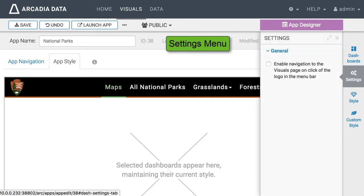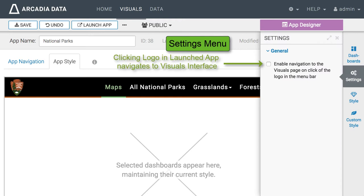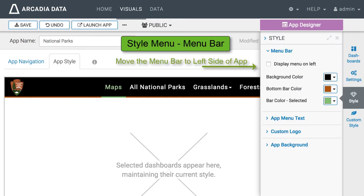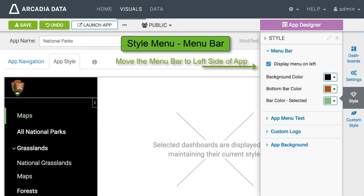Let us return to app designer. There's a setting that lets you see the visuals page by clicking on the logo. Another setting displays the menu tabs on the left.